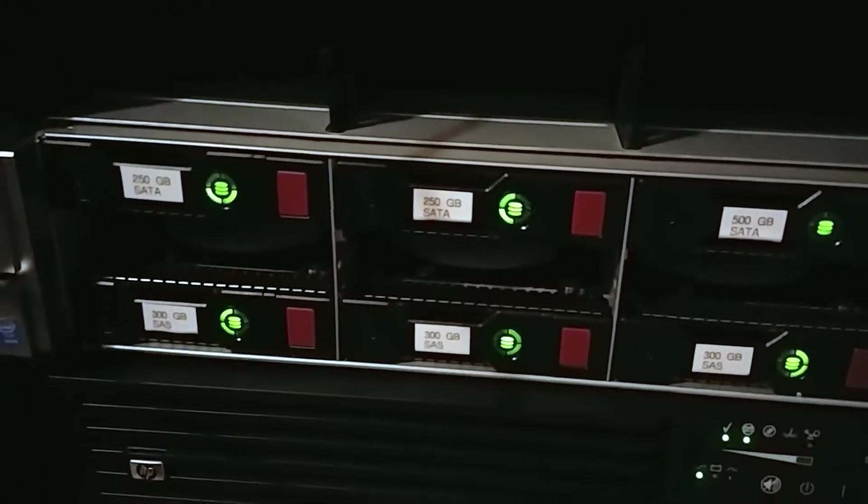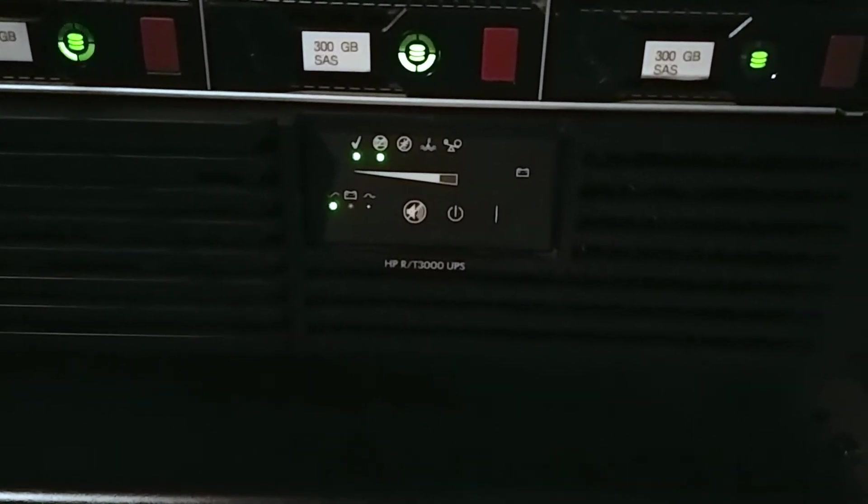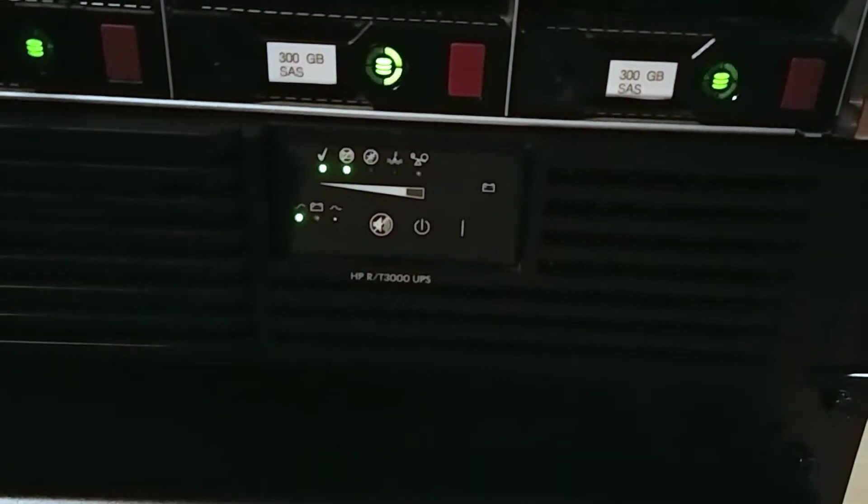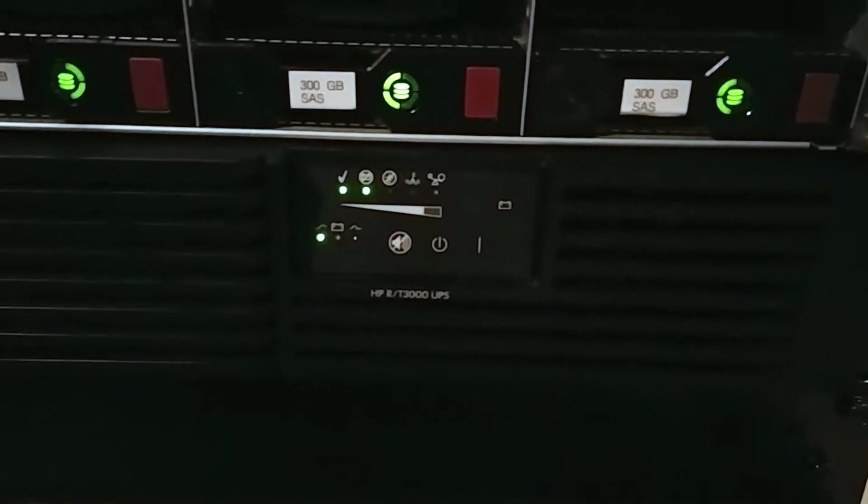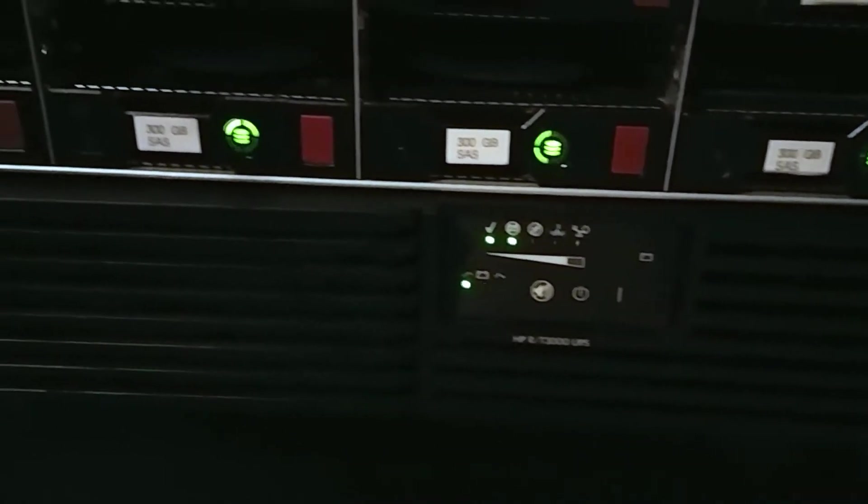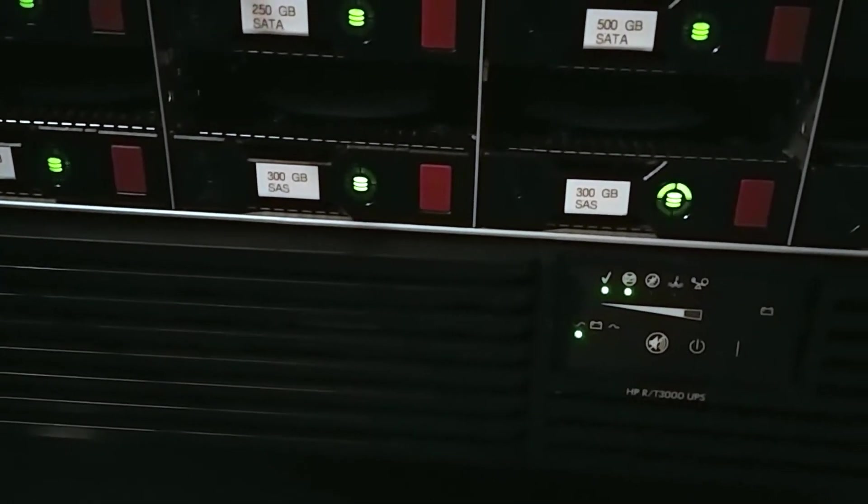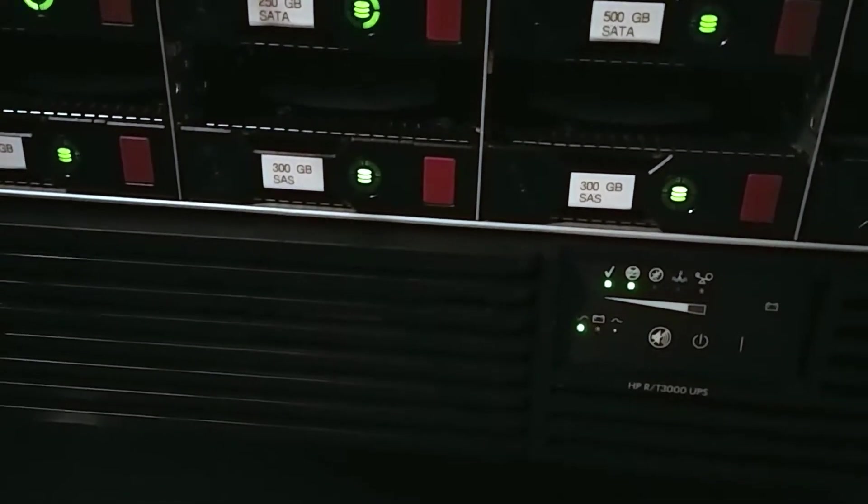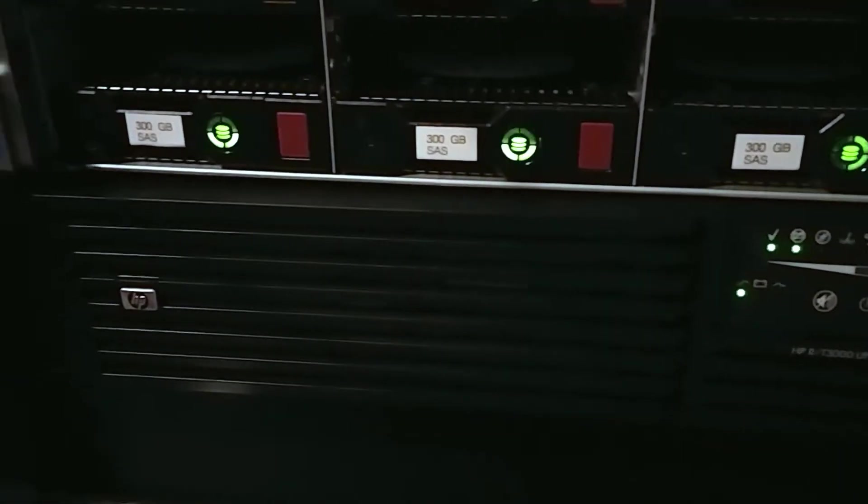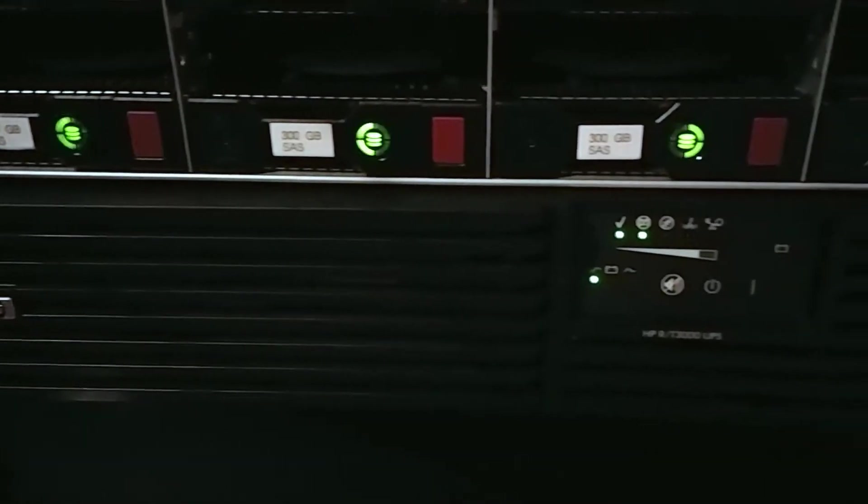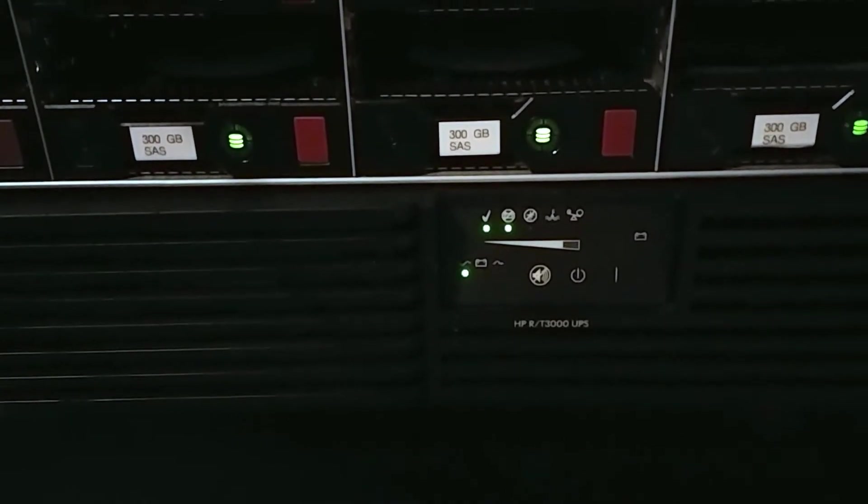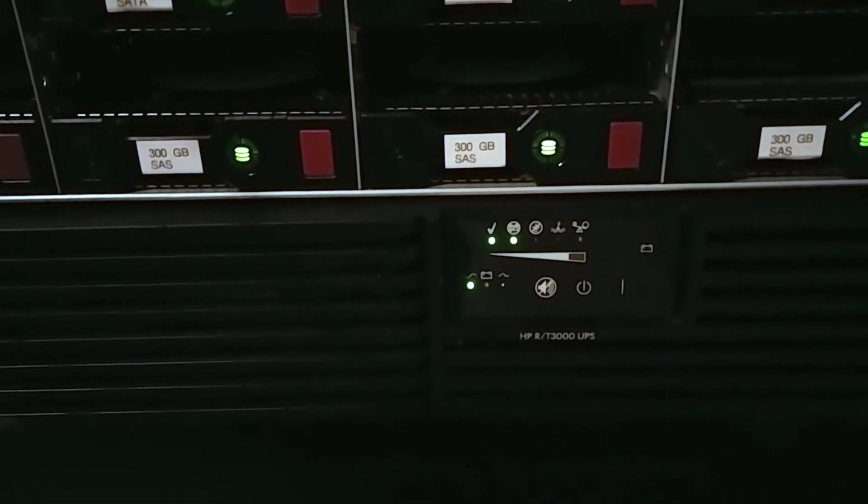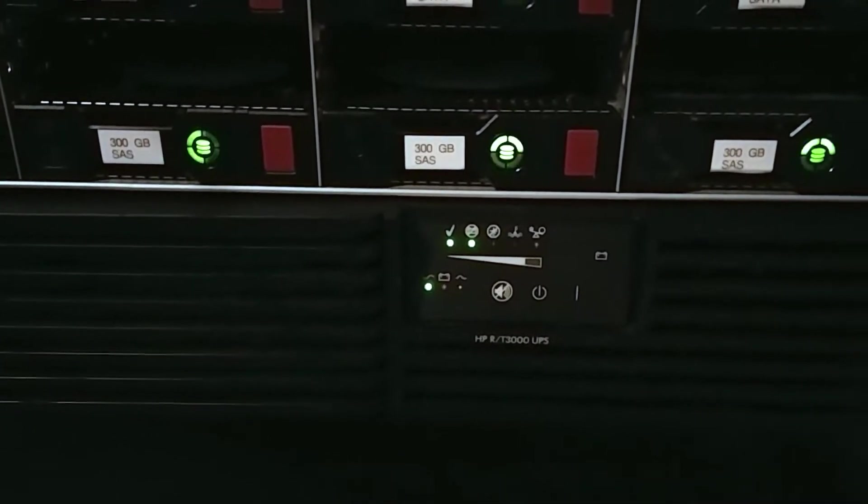Then at the very bottom we have my HP RT 3000 UPS, a 3000 watt UPS. A little overkill for what I'm doing right now, but it's nice to have that expandability and that runtime. Since I'm only using about a kilowatt, I mean it's quite a lot for a home lab but still.